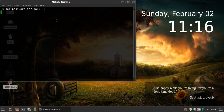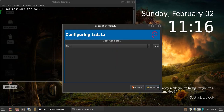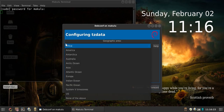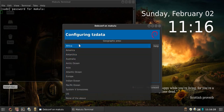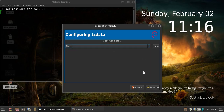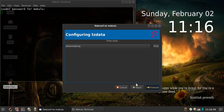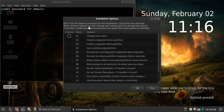The first thing that will happen when you launch the installer is it will ask your geographic area. I'm in South Africa so I choose Africa — wherever you are, choose the corresponding location. Next it asks for time zone. The closest time zone to me is Johannesburg, so I click forward and now it will pop up the installation options.